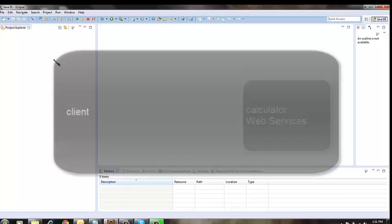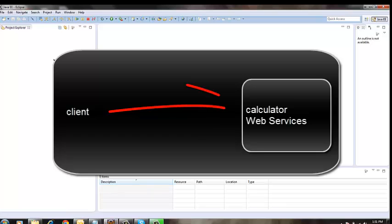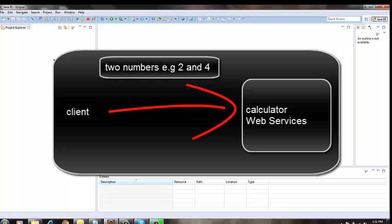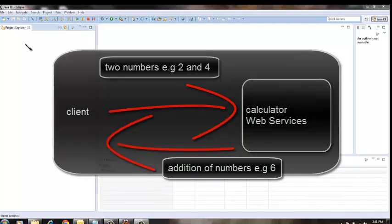I'm going to create a calculator web service. Clients will give a call to this web service by passing two numbers as arguments. The web service would add up these two numbers and send back the addition to the client.